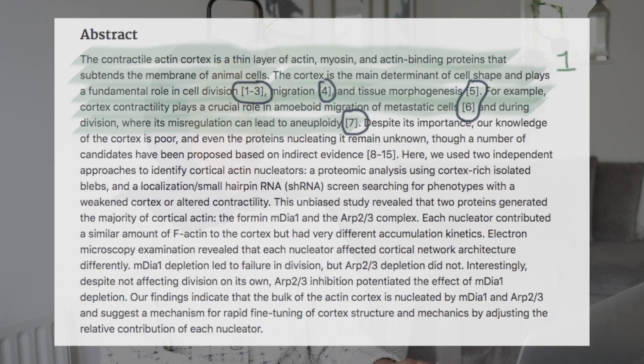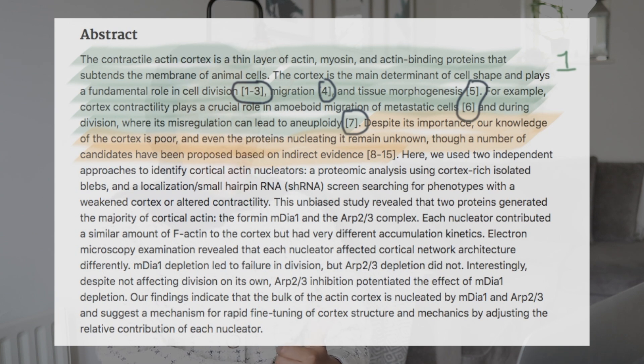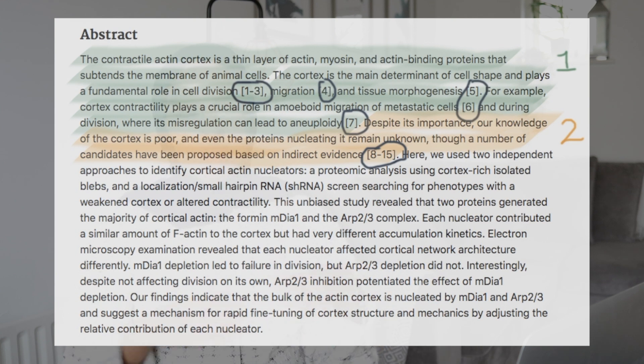Looking at this abstract, it says 'despite its importance' — we've just had three sentences describing how important the cortex is — 'our knowledge of the cortex is poor, and the proteins that nucleate it remain unknown; there are a few candidates that have been proposed.' So straight away, even if you don't come from a science background, you know what the cortex is, why it's important, and what the missing bit in the literature is. That is a very, very strong start to an abstract.